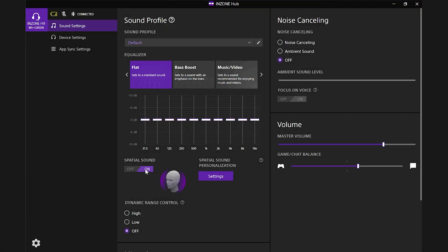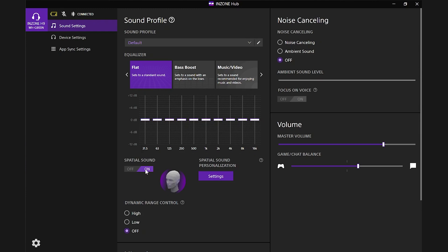Once completed, your hearing profile will be automatically installed on your PC. You can double-check to make sure that it worked by opening the InZone Hub on your PC and going to the Spatial Sound Personalization menu on the Sound Settings screen.